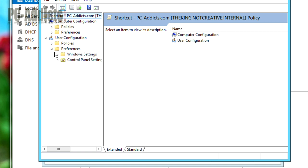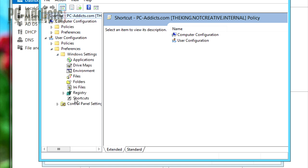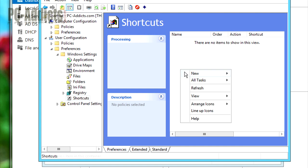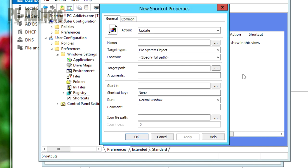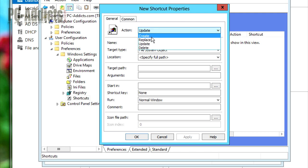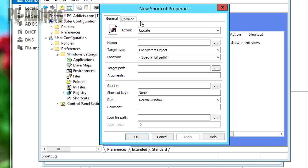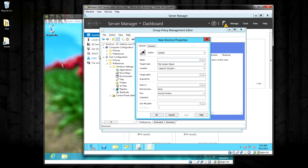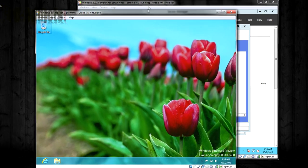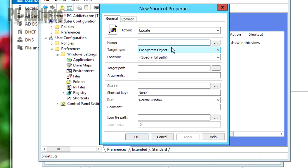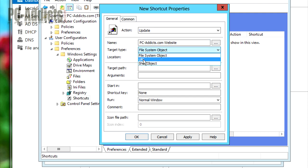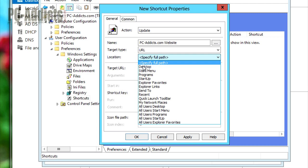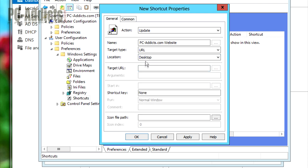So we're going to go to preferences and window settings. Then here's the shortcuts. I'm going to right-click in the blank area, new shortcut. We're going to leave it update. But you'll see it's going to switch over to replace automatically when we switch over to this and do something over there. So for right now, we're just going to leave it as update. The name, this is going to be the name that they see. Like this icon is Recycle Bin. So the name, let's call it pcaddicts.com website. Target type, we're going to switch it over to URL because it's a URL. And the location is going to be on the desktop. Target URL, very simple, just put in the URL. And that's pretty much done on that side.